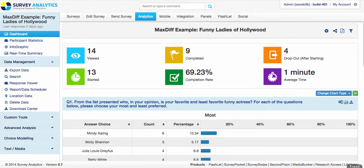Did you know that Survey Analytics has many ways that you can share data with your colleagues or clients on a real-time basis, either manually or automatically, as well as give them an opportunity to go in and dive deeper on their own and do their own analytics? Let me go ahead and highlight with you today our dashboard accounts.